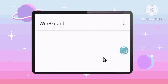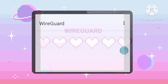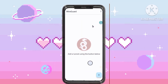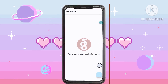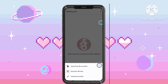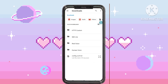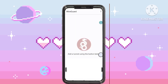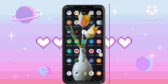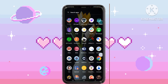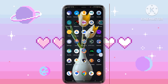Step 5: Importing the configuration file. Open the WireGuard VPN app, then tap the plus icon and select 'Import from file.' Locate the downloaded WireGuard configuration file. If the file name ends in .txt, rename the file by removing the .txt extension.